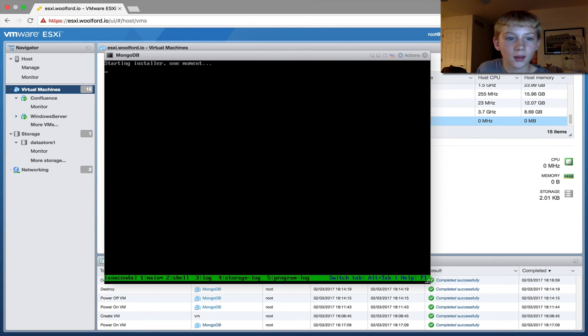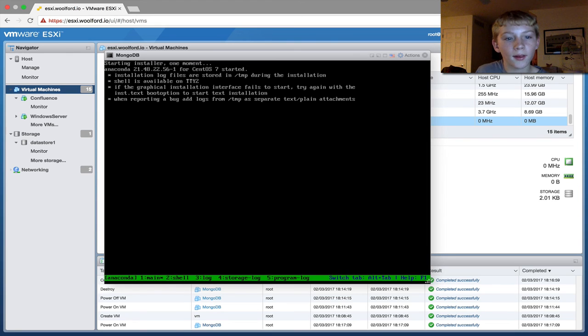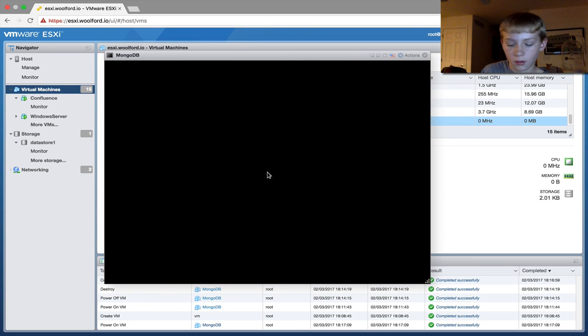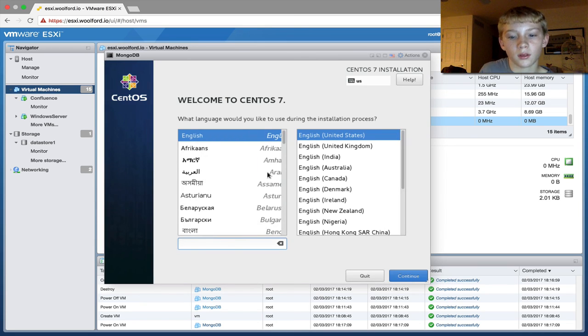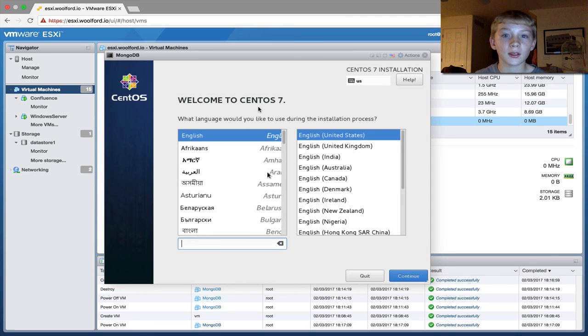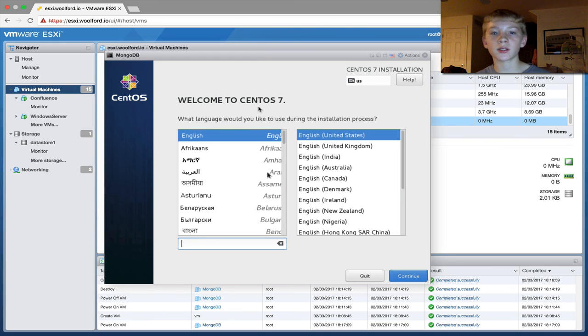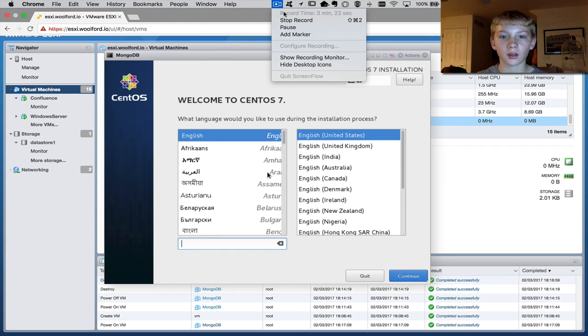There it goes. And starting. Yeah. Here it is. Thanks for watching. This was Miles Woodward showing you how to install CentOS on ESXi. Goodbye.